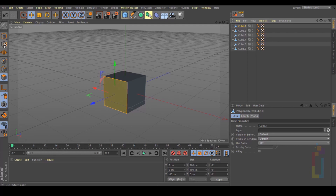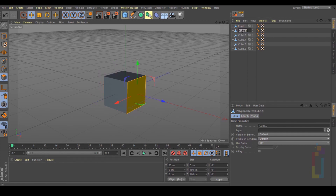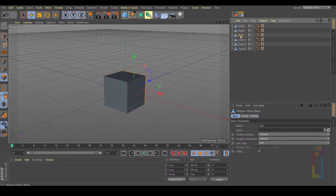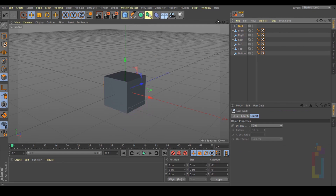Let's change the names. This one will be Front, Right — and continue naming the rest. Now let's put everything inside a null. Let's create a null and change the name to Objects.